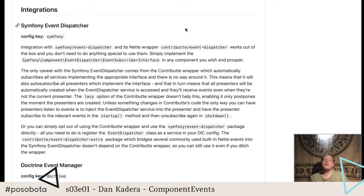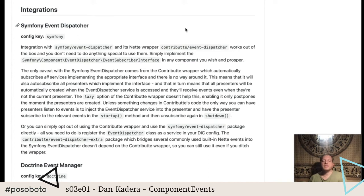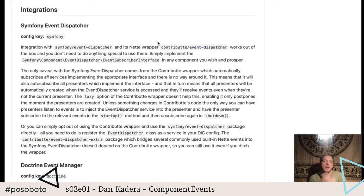You can use the Symfony package directly without the wrapper, because all you need to do to get regular event listeners working is register one service in your configuration, and that will work. The component events integration will then also work with presenters. Otherwise, if you don't need presenters to be event subscribers, then you can just as well use the Contributte integration — it will make all your services which are event subscribers automatically subscribe, which is nice. So it really depends on what you need.